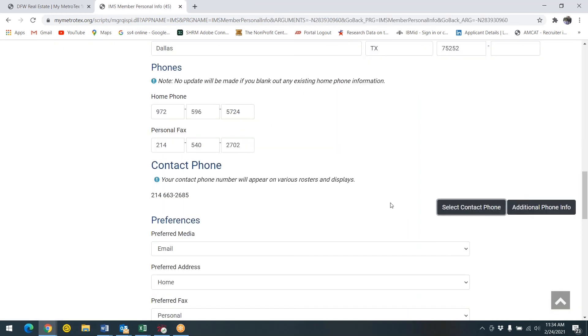You have successfully added your mobile phone and will now be able to select texting as an option to receive valuable information from MetroTex.